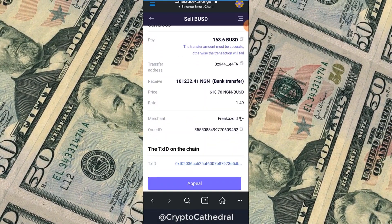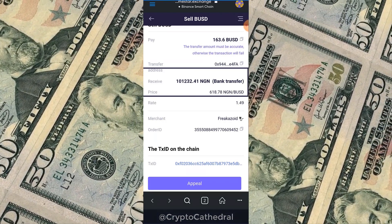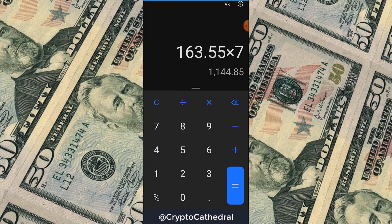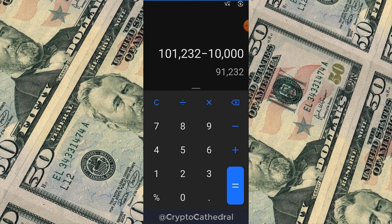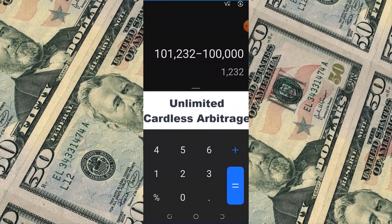I've marked 'I Have Paid' and now await the trader's bank payment. Let's calculate the profit: the trader is supposed to pay 101,232 Naira into my bank account. I started with 100,000 Naira. So: 101,232 minus 100,000 equals a profit of 1,232 Naira — just by buying on Binance and selling on Gamestar.